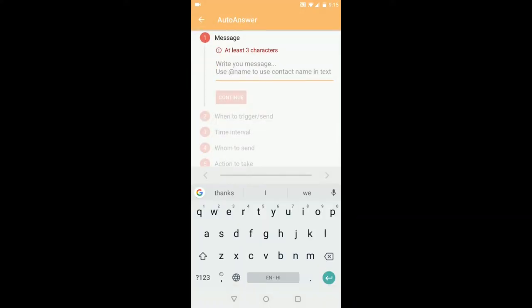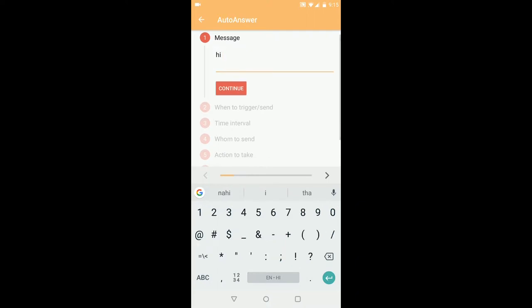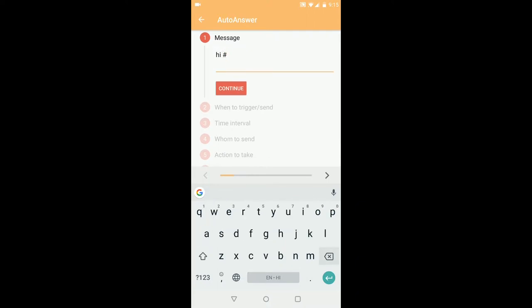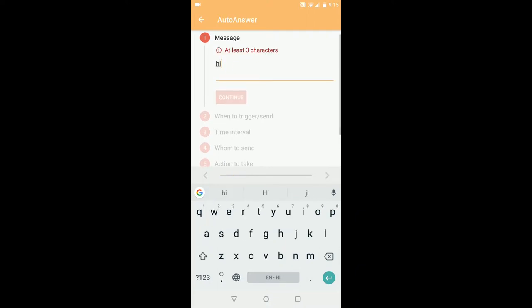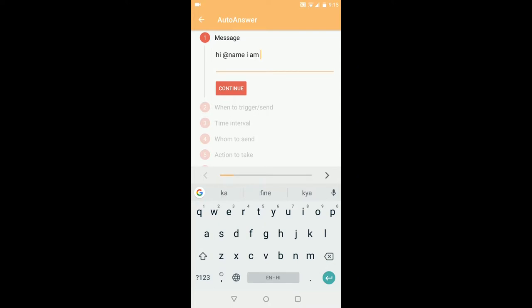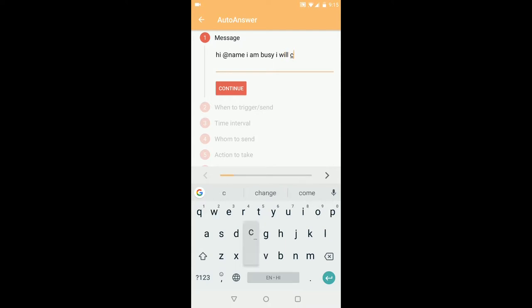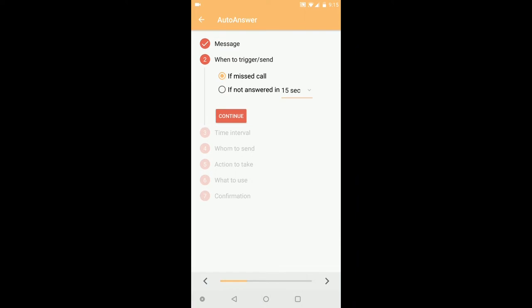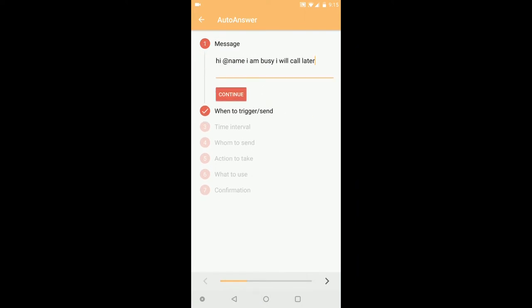Suppose I want to say 'Hi [anyone calling]' - that is add the name - 'I am busy, I will call later.' Hit continue. Here you can see 'add the name' will insert the name of the person calling me.